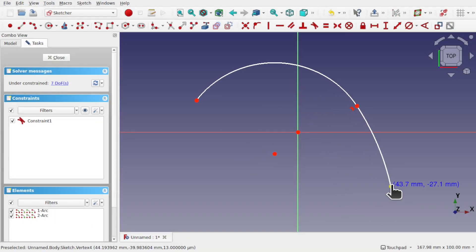But we can't do this with B-splines. Tangency constraints against B-splines is not supported. We have to work a different way.